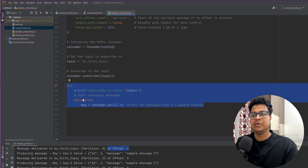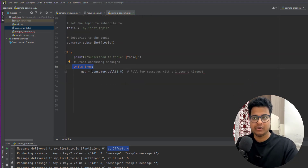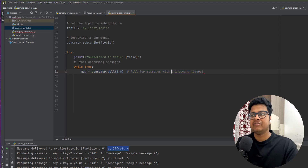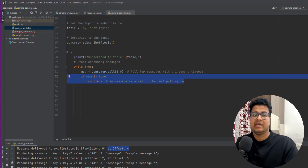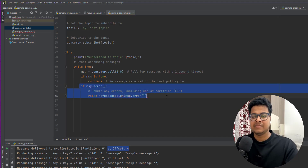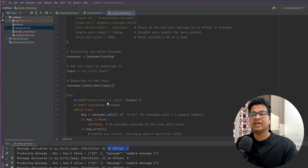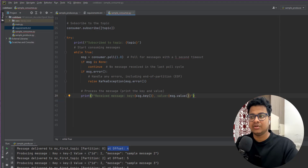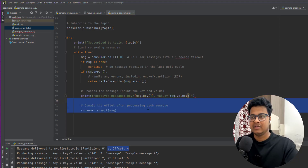We use a while loop because we want to wait for messages to keep coming, so this application will keep on running. For every one second I'll try to read the messages. If the message is None, you just continue. If there are any errors in the messages you handle that error, and if there are no errors that means you've successfully read those messages. From the message you read, you can extract the key and the value.